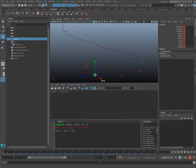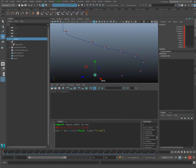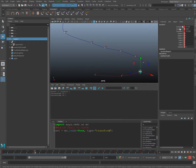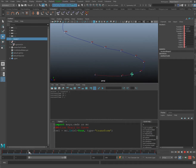I'll use the argument sl=True to search for my selection, then separate it with a comma and add type='transform' to search for transform nodes. The object was animated using the transform node — translation, rotation, and scale. So now we have a variable to find our selected items.